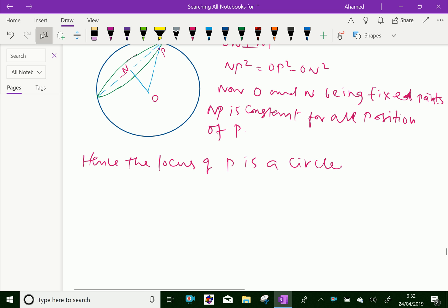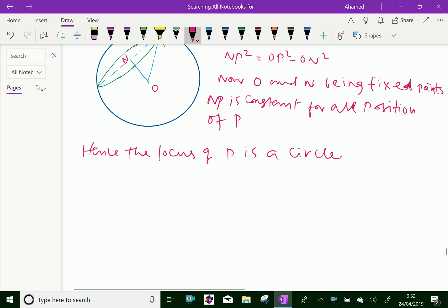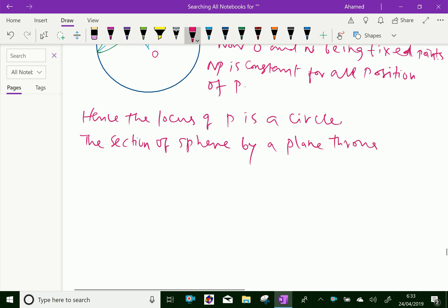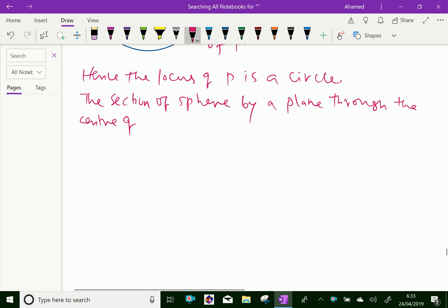The section of the sphere by a plane through its center is known as a great circle. Suppose this section is passed through the center of the sphere O, then the circle is called a great circle — the section of the sphere by a plane through the center of the sphere is known as a great circle.